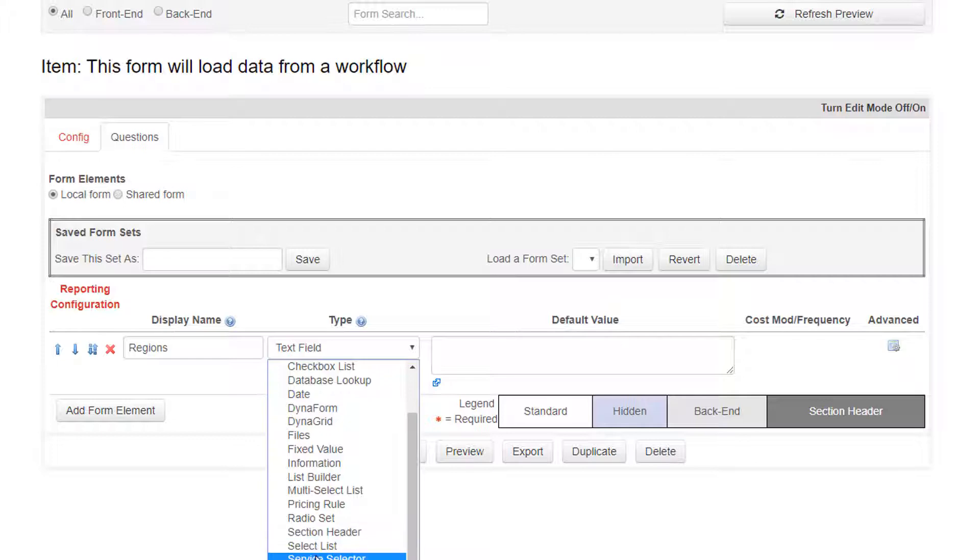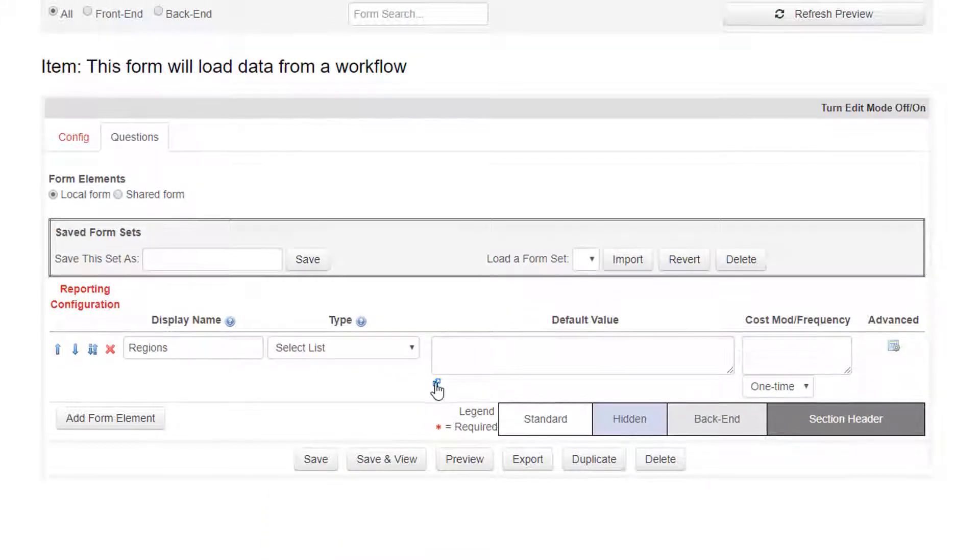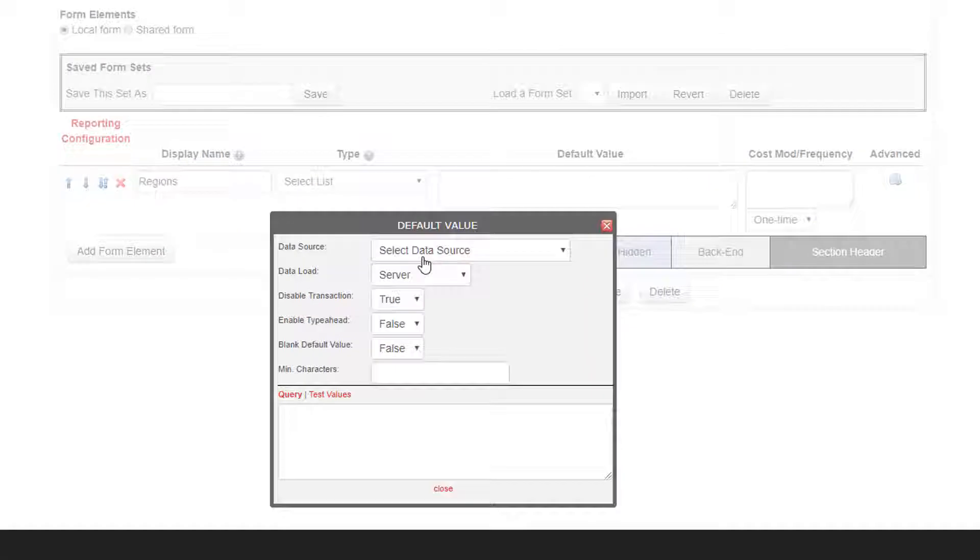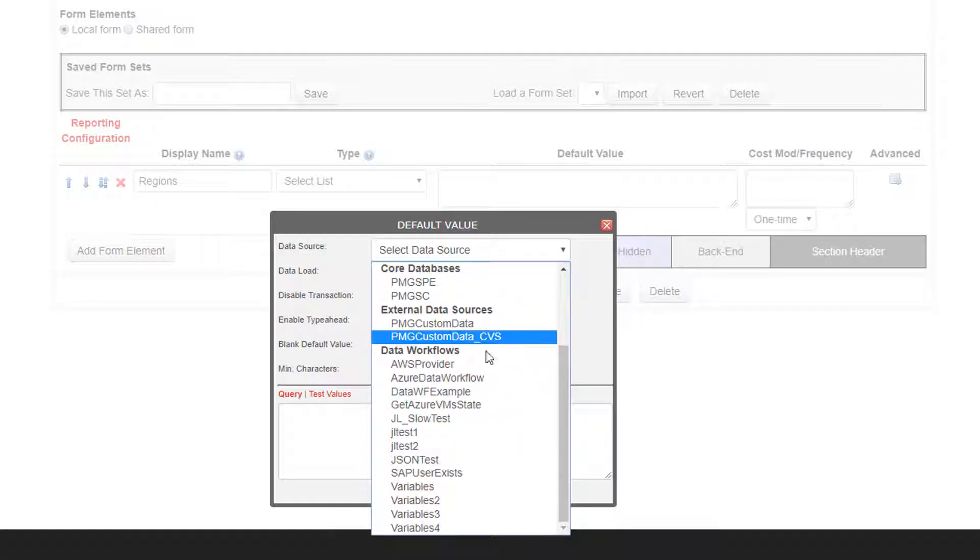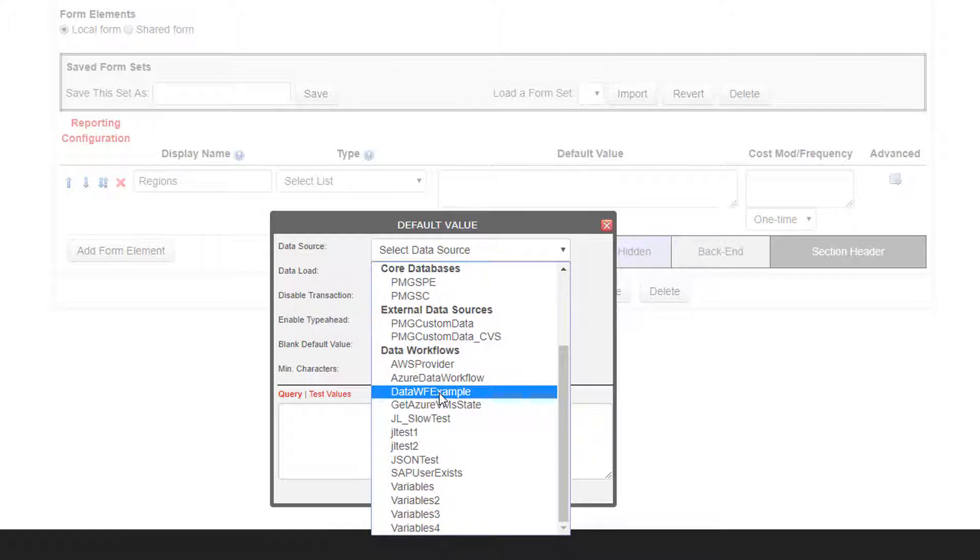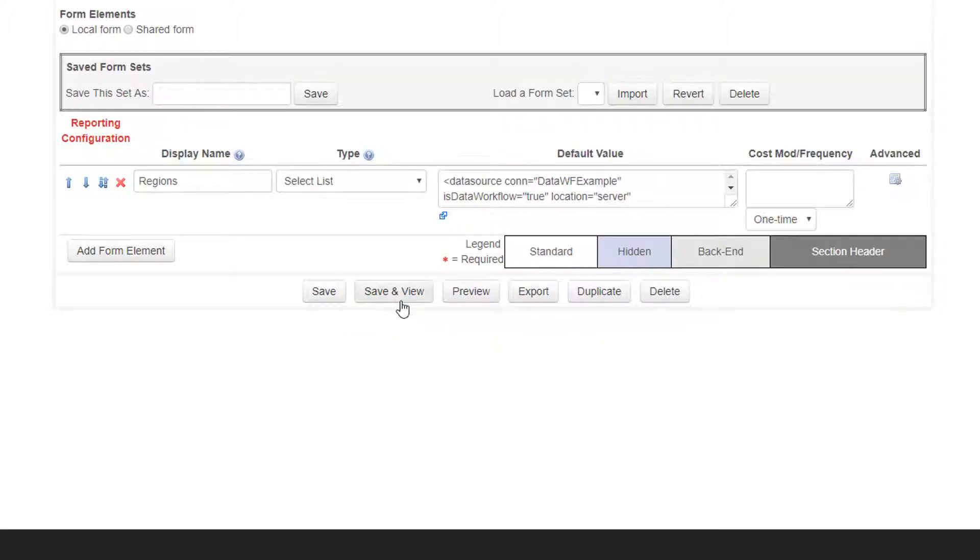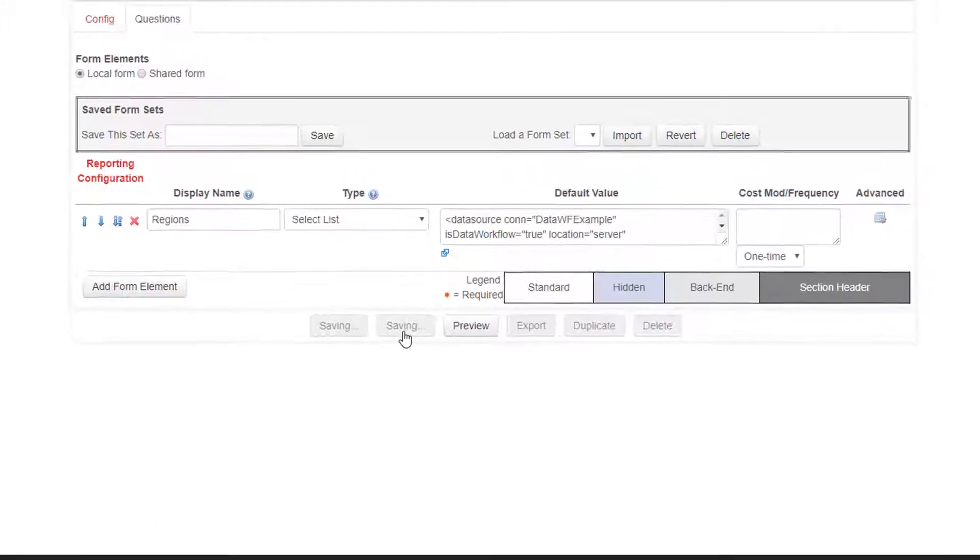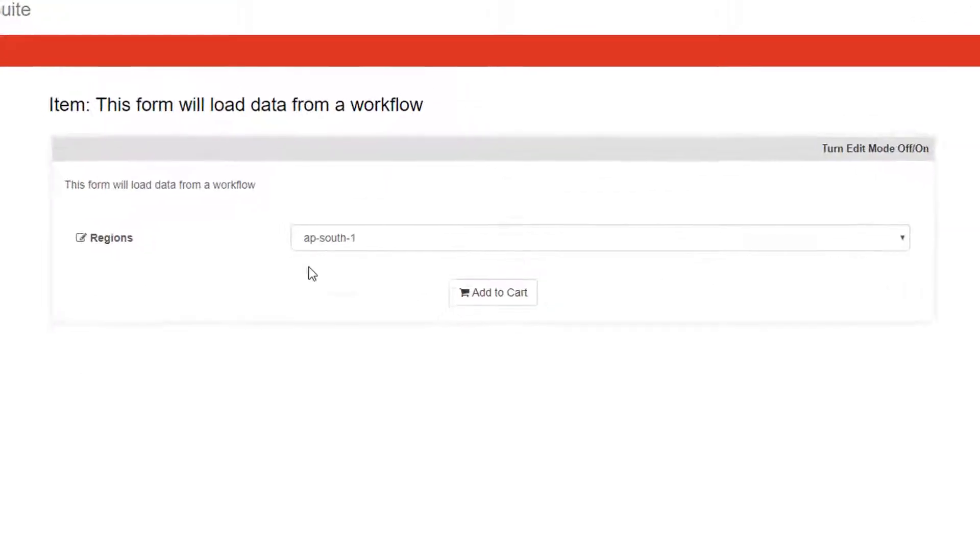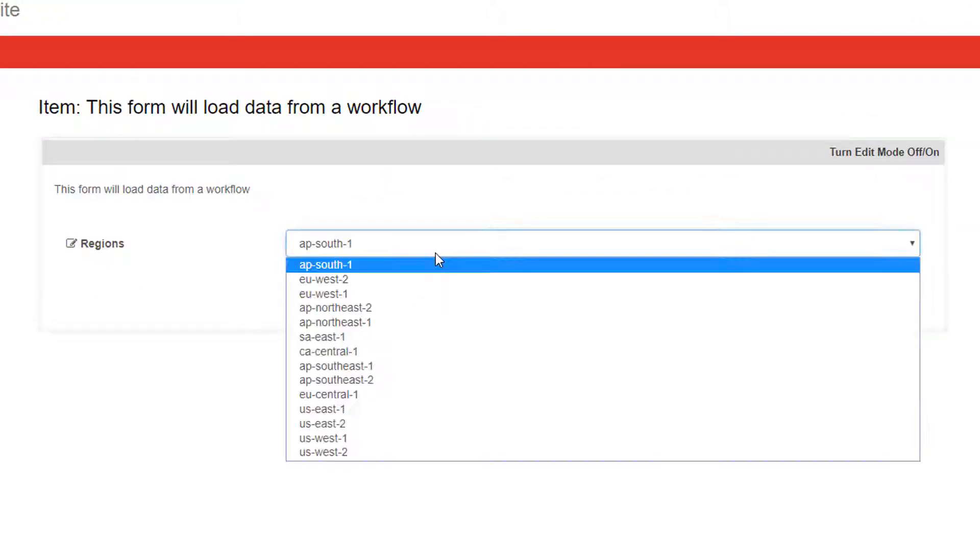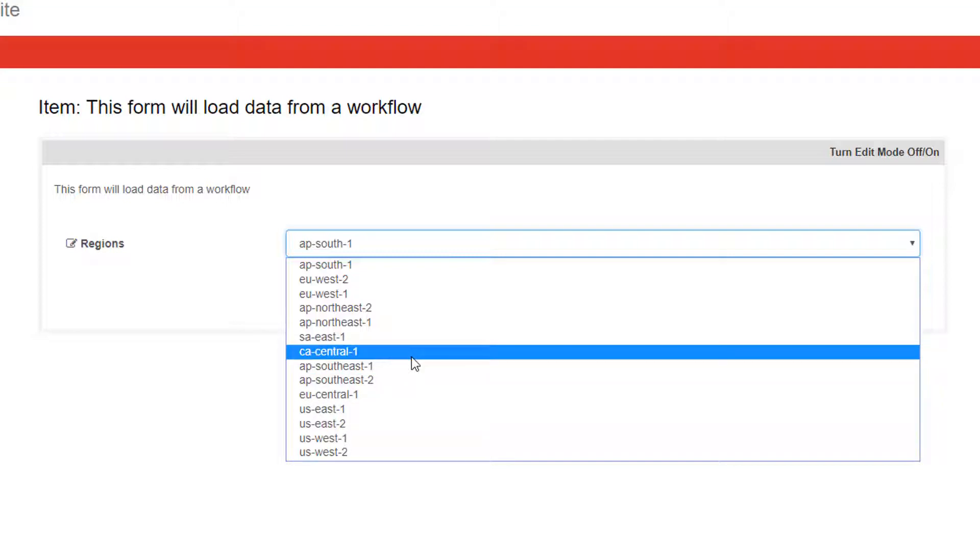And I will pick a select list as my type. And for my data values, I will pick my data source as the data workflow example that we just created. I'll leave these defaults because we don't specify any parameters in this case for this given workflow. And we should just be able to save and view and see the results from our data workflow in our form.